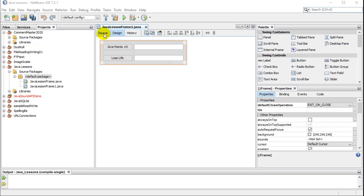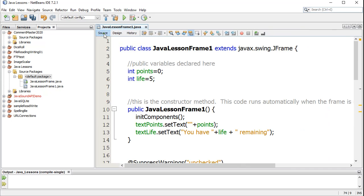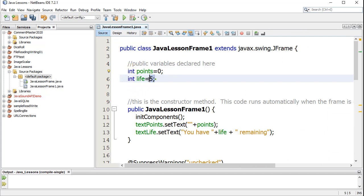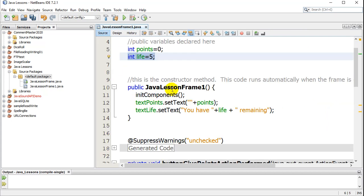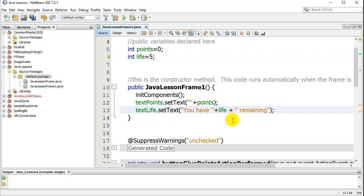I'm going to go to the source code here. There's a variable that I've made: integer points starts at zero, integer life starts at five. In the constructor, I show them in the text boxes using the setText command.